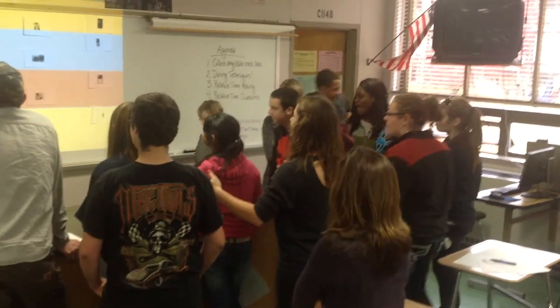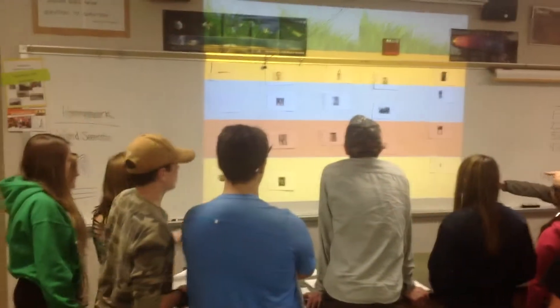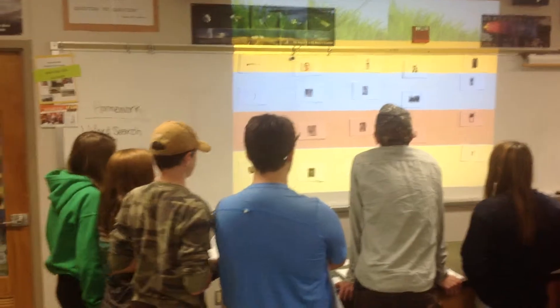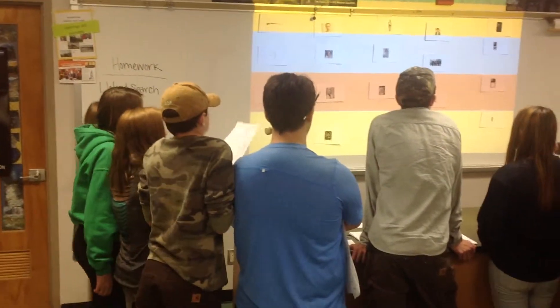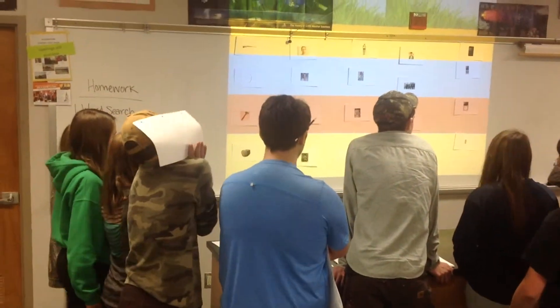Right, back so everyone can see. Alright, let's start with the tools on the side there. Who did tools? We did. You did? Alright, explain to us.